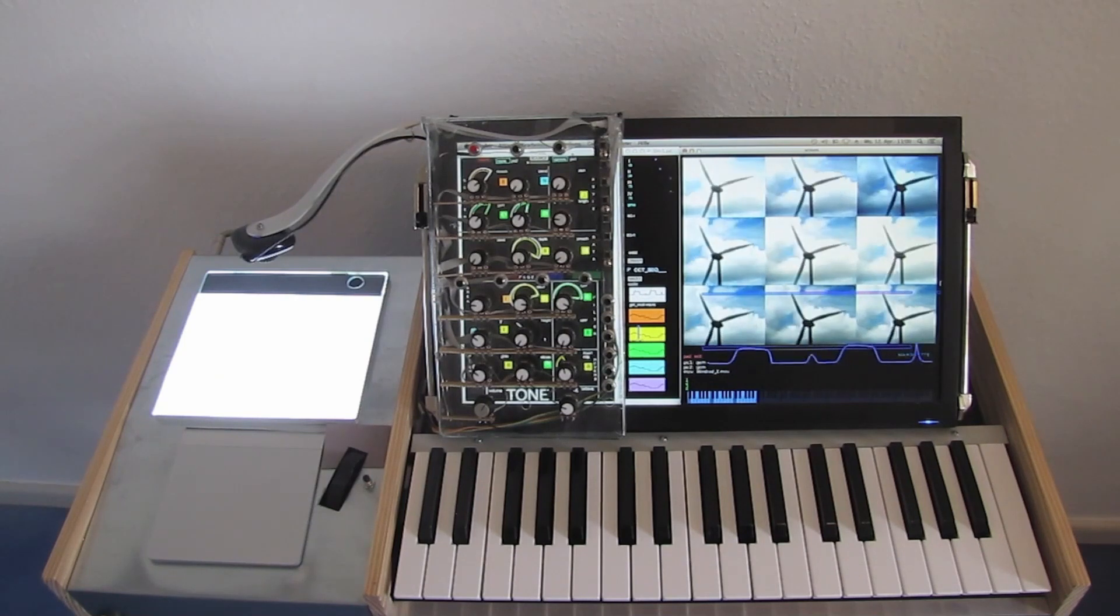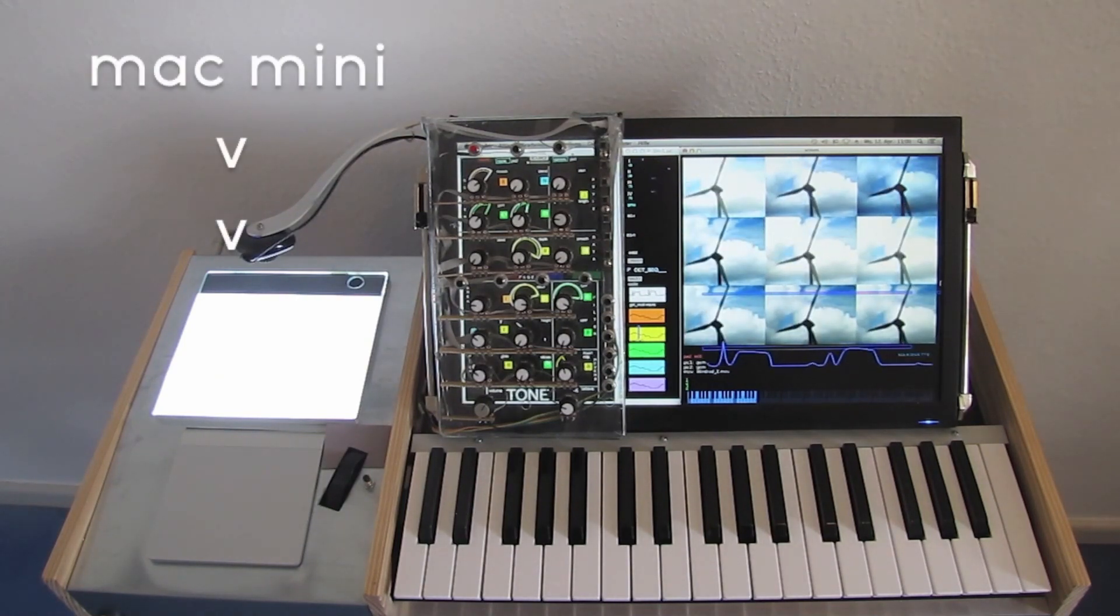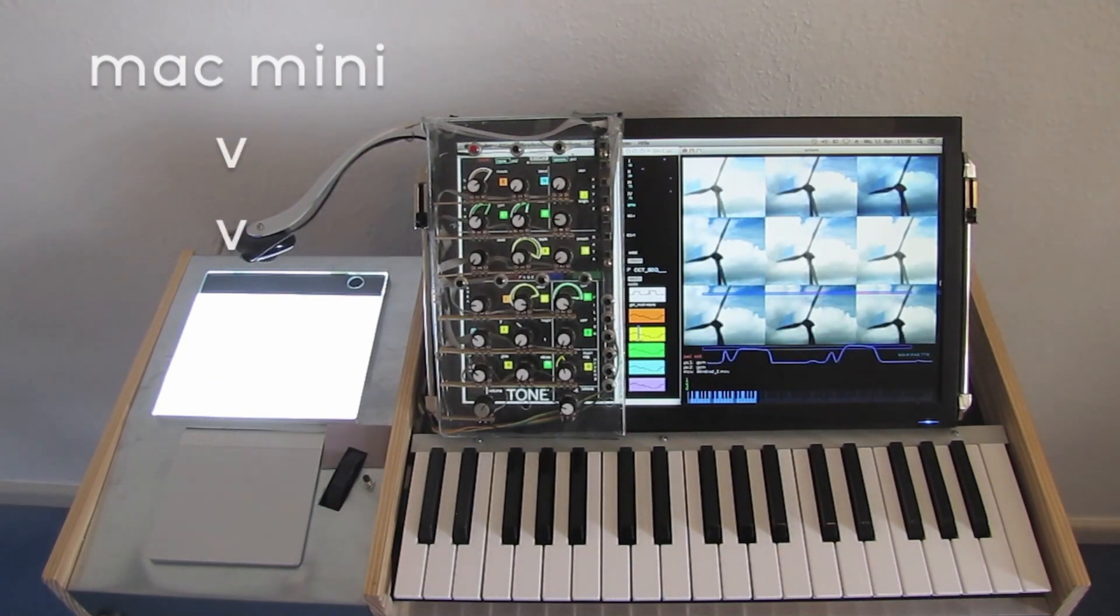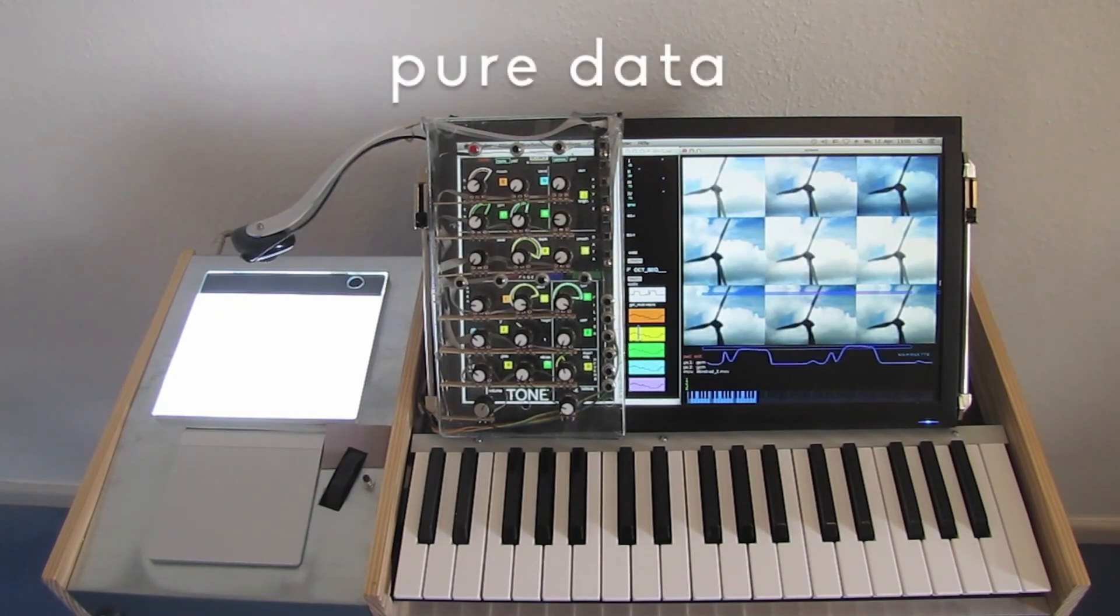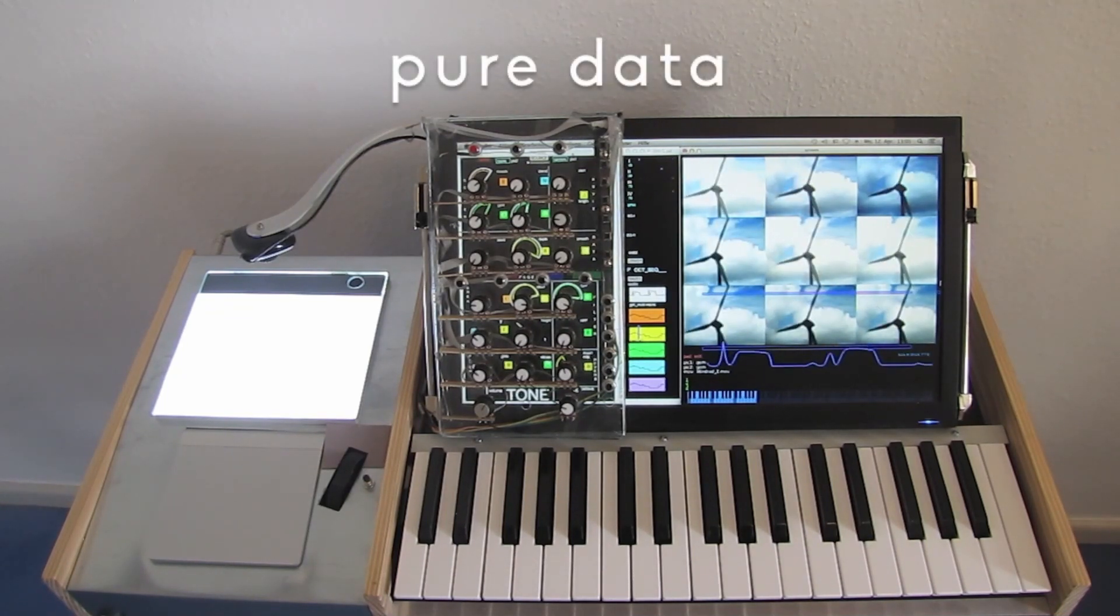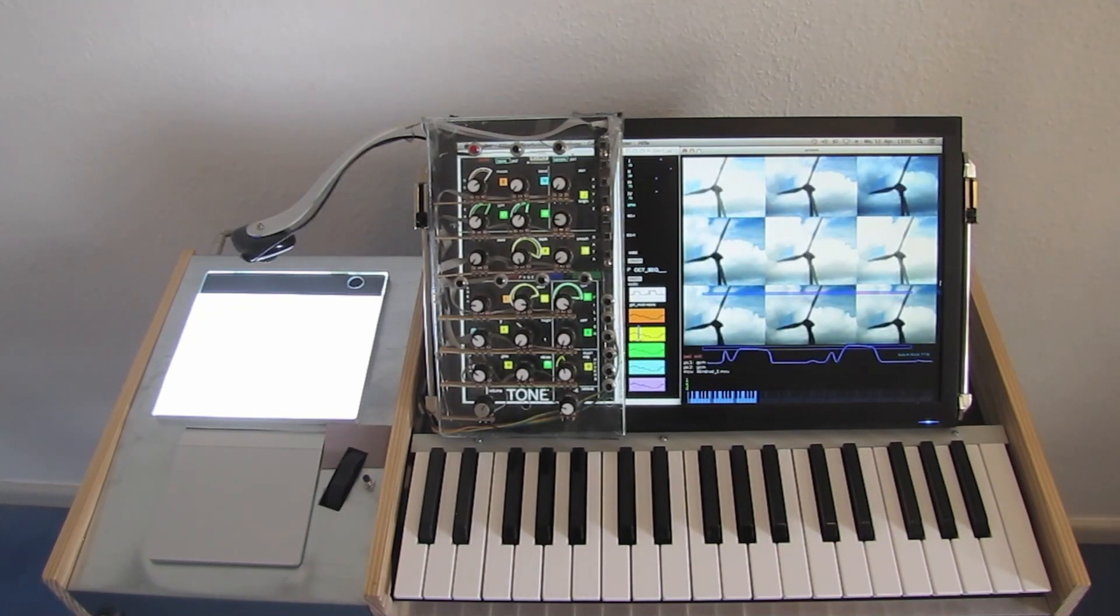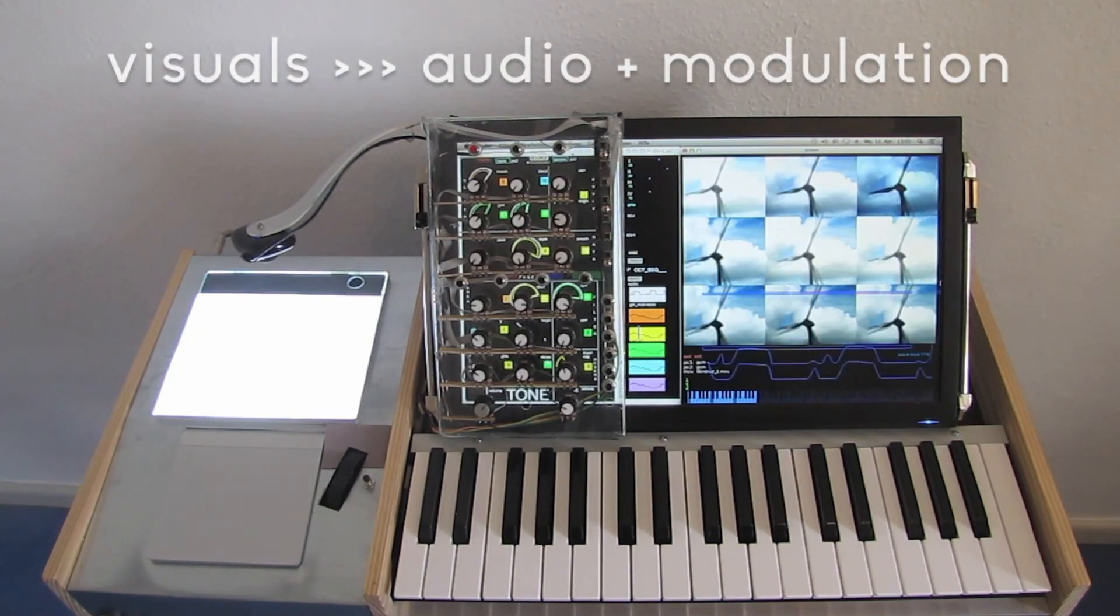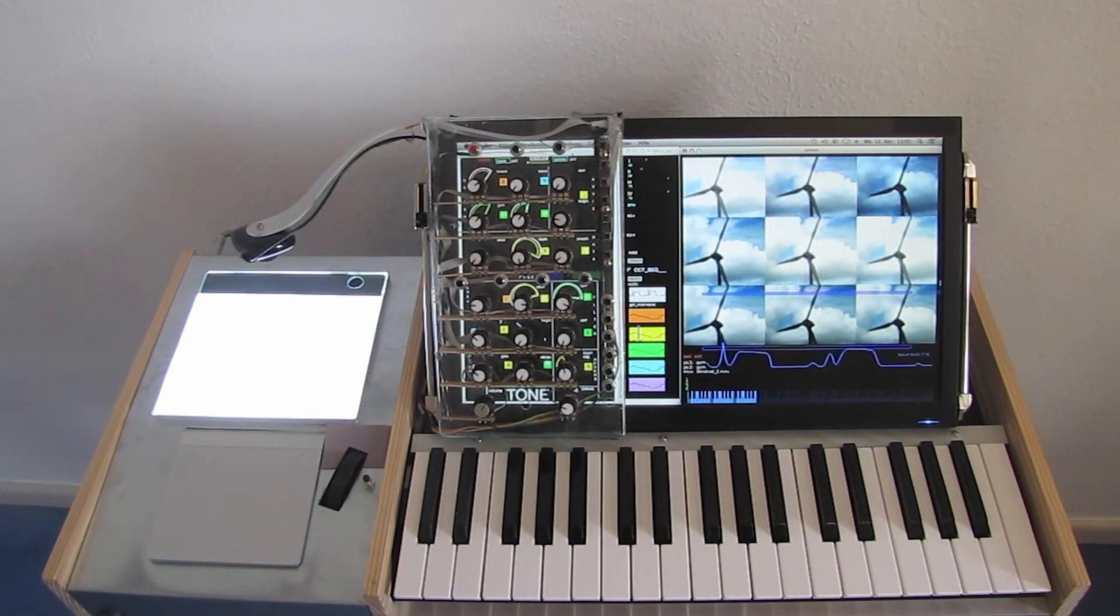The computer runs the open source programming language Pure Data, which is the platform for the Silhouette software. The software transforms the visual data into audio and modulation data.